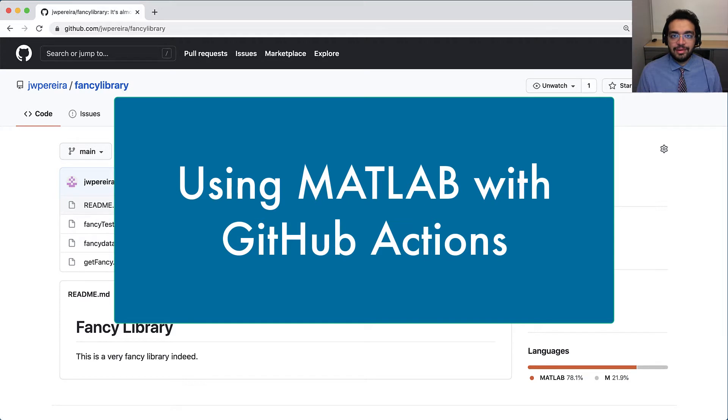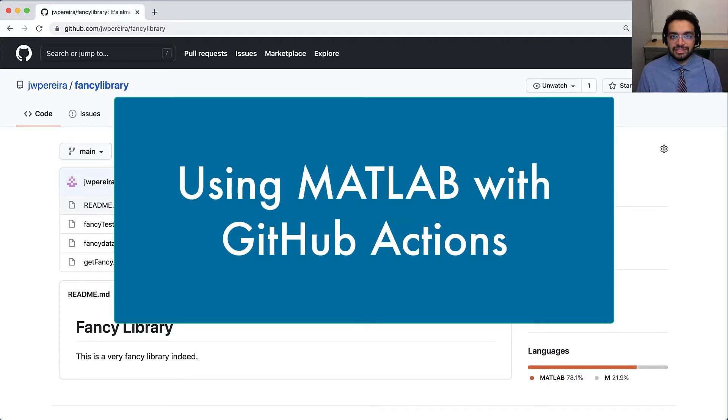Using MATLAB with GitHub Actions, you can verify and validate your MATLAB code on GitHub Actions before those changes reach everyone else.